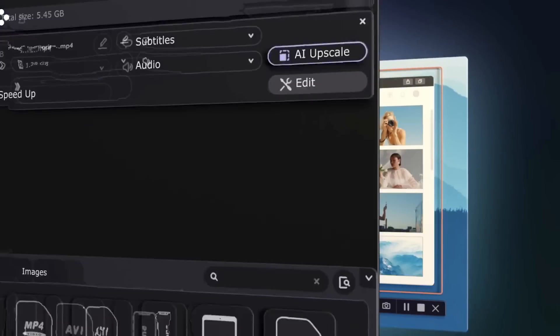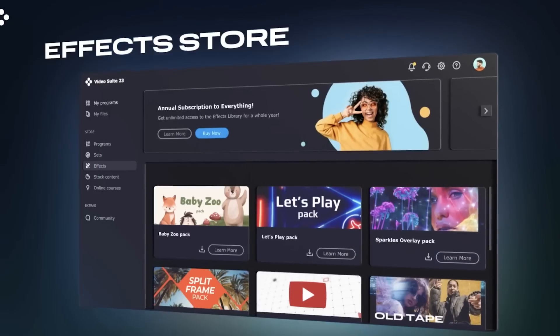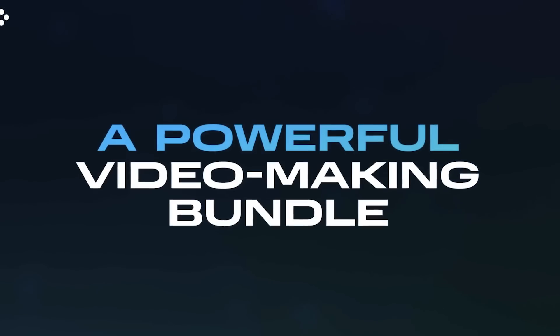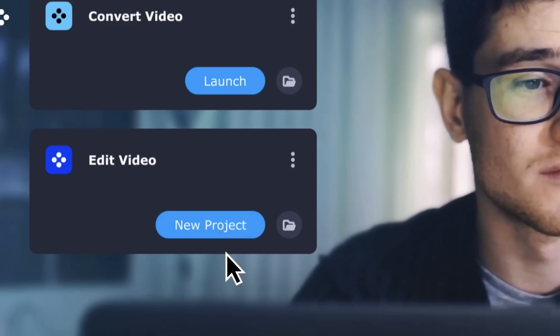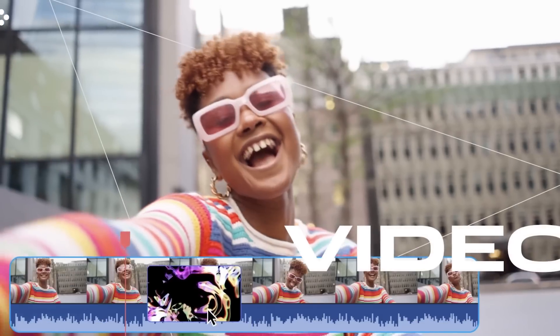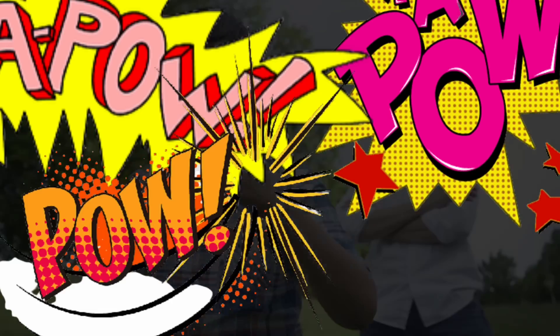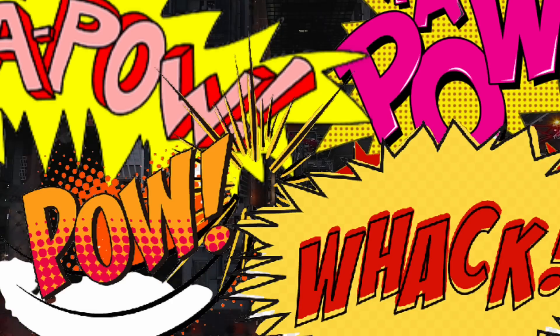In this video, I'm showing that creative effects can be done even with only standard functionality. But don't forget that the app has an effects store with numerous effects for each occasion. These effects will make transitions, animations, and overall editing even cooler.